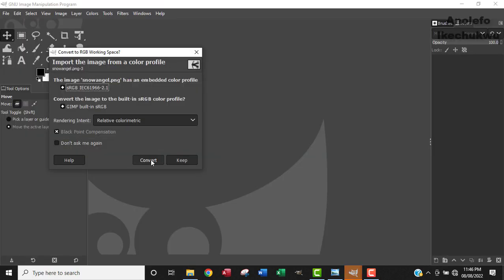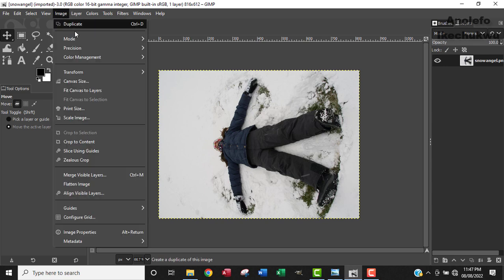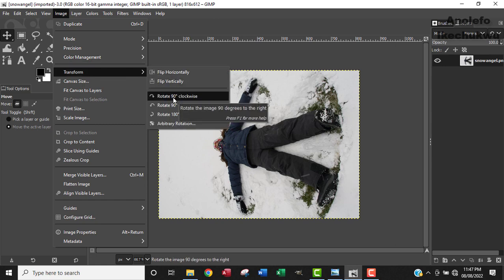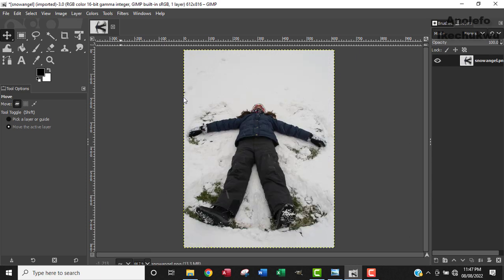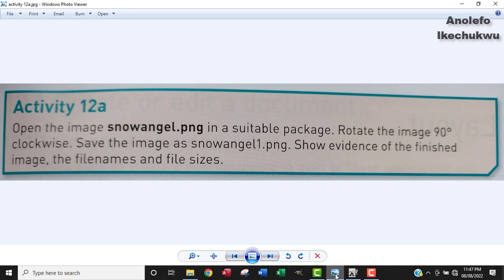I'll minimize this and come back. The next thing I'm going to do is rotate the image 90 degrees clockwise. To do this, I go to Image, then Transform, and then rotate 90 degrees clockwise. I'll click that. This is the final product that we get — the image has been rotated.